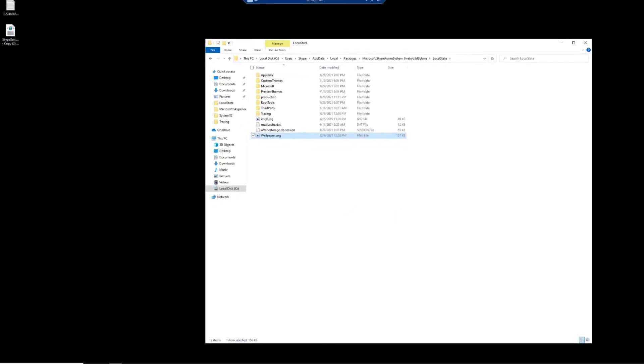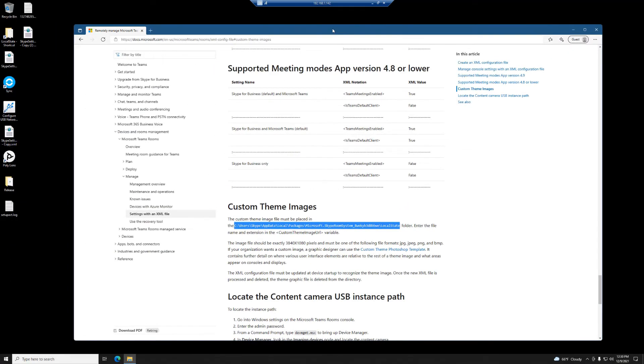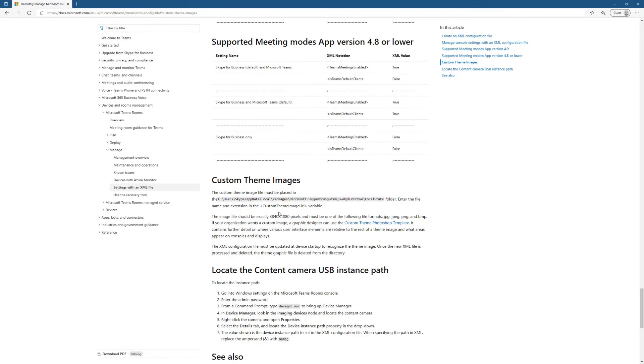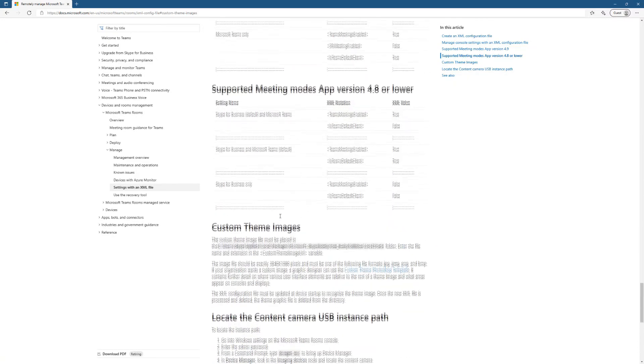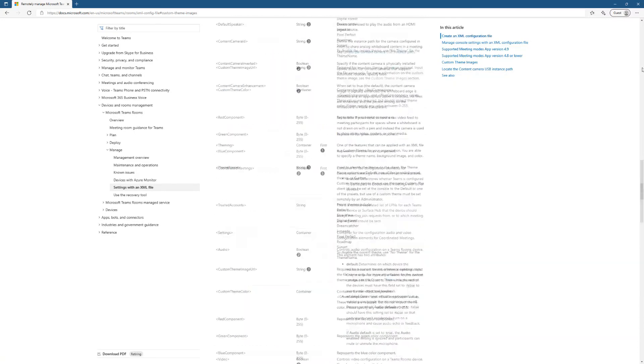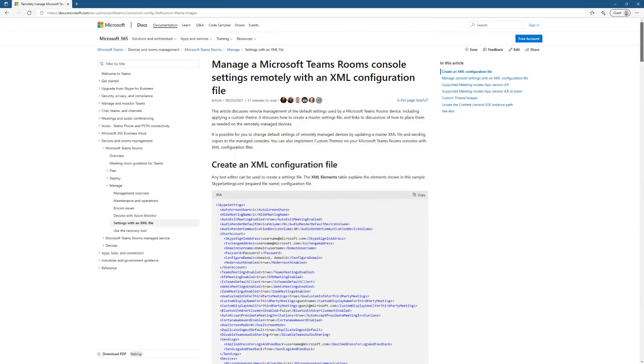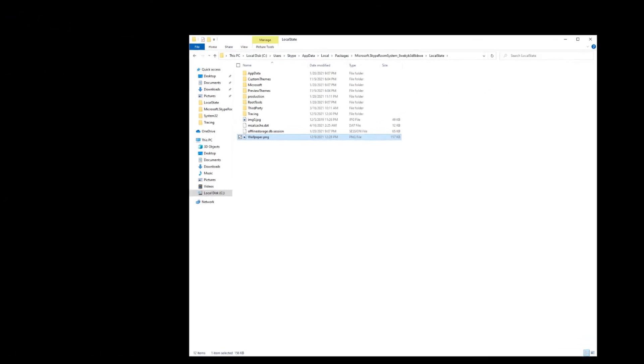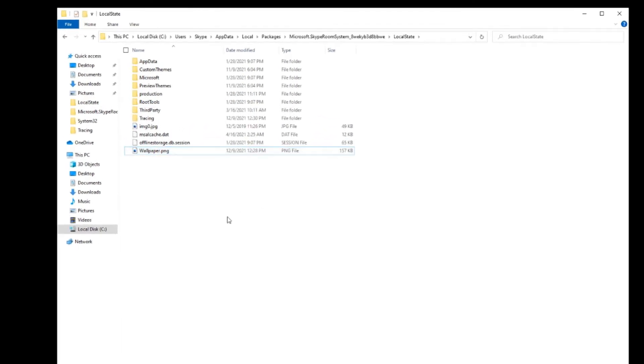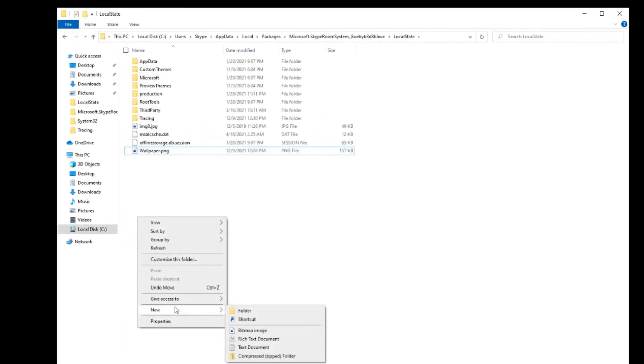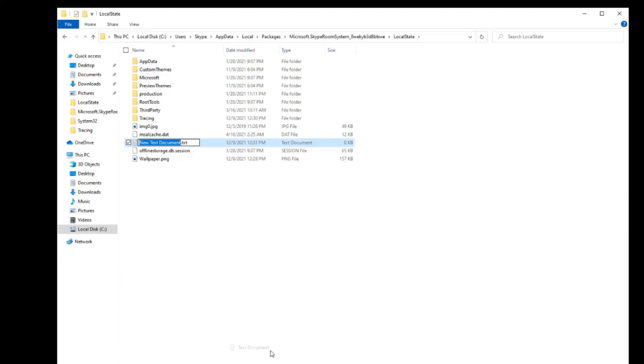Now I know we kind of jumped down to the bottom of this document but there's an example of the SkypeSettings.xml file of how to set it up. What we need to do now is create, let me go up to the top, an XML configuration. So there's an example here so I'm just going to copy all of this. And I think in the notes for YouTube I'm going to give you the final output of what I did here.